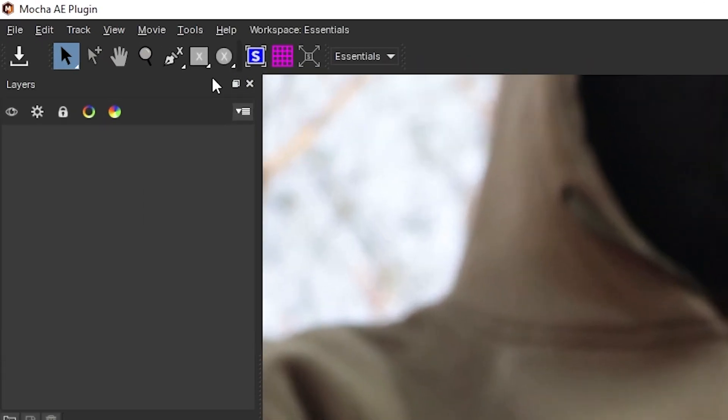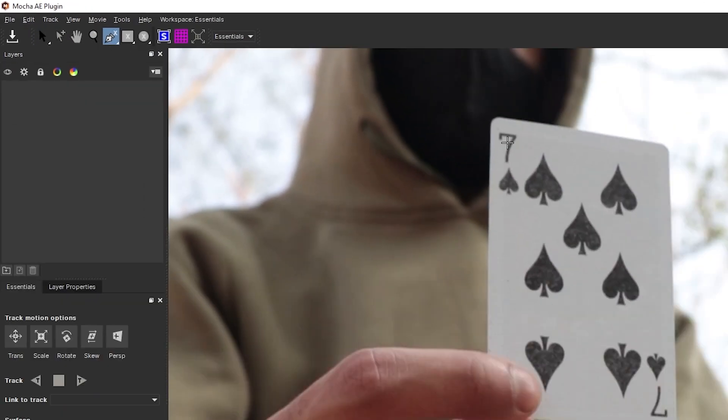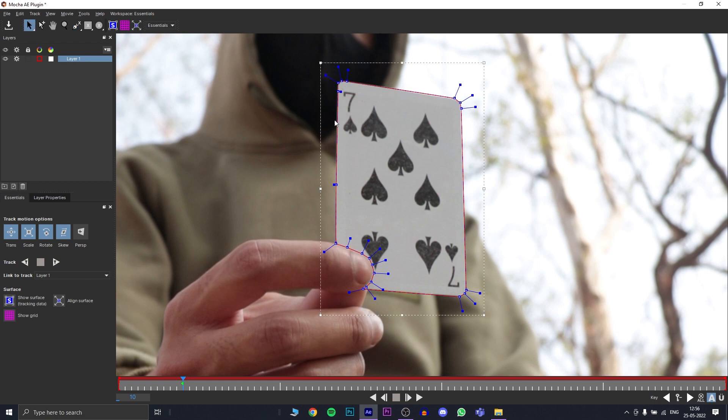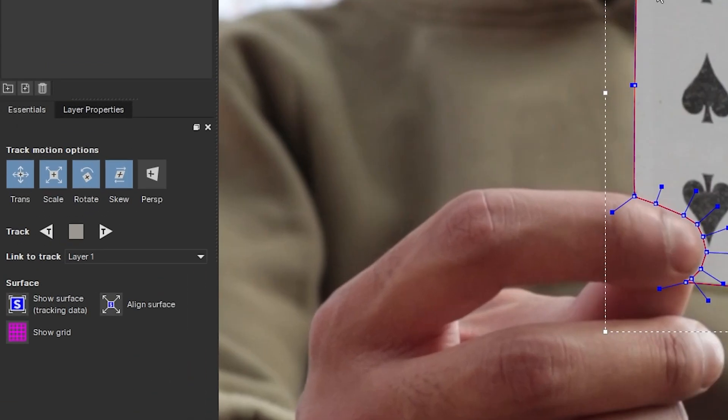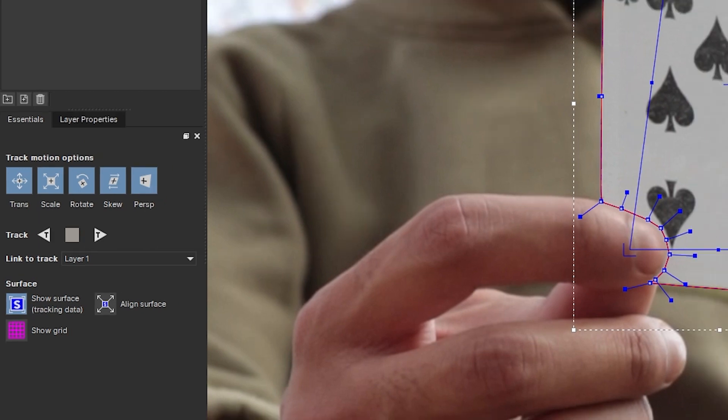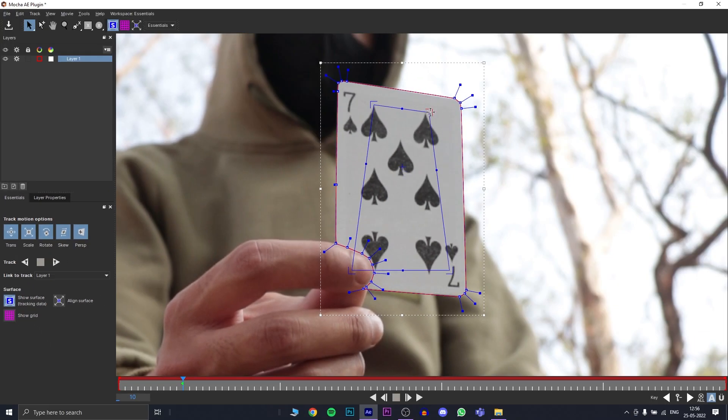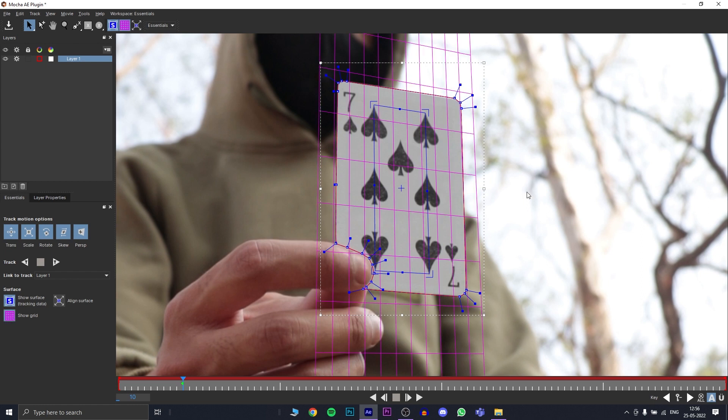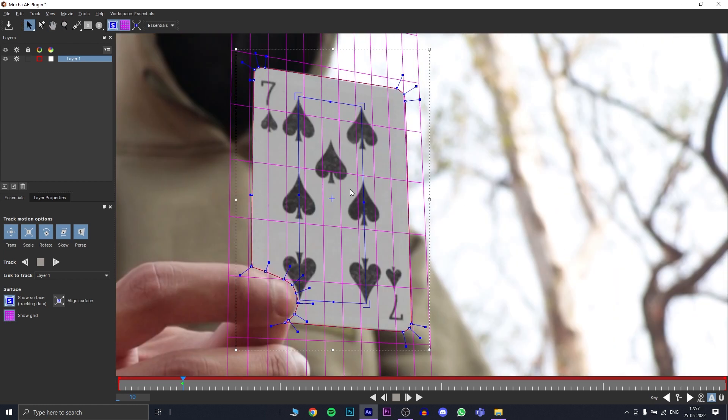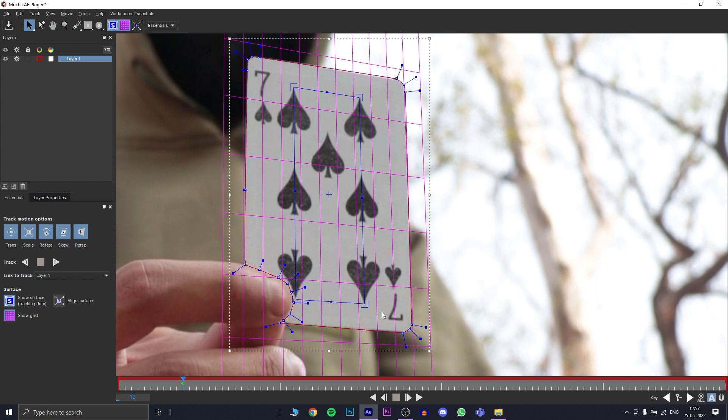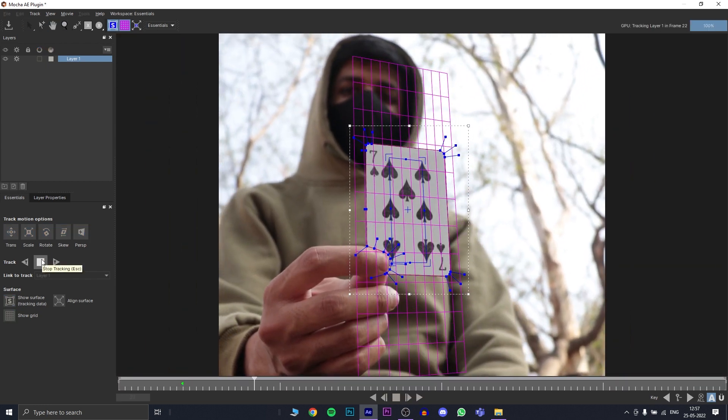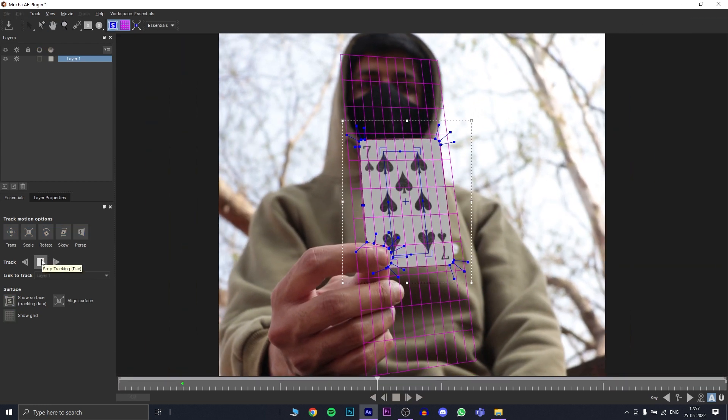Now you select the pen tool and you draw around the card that we're trying to track. In Track Motion options also enables Queue and Perspective. Now click on Show Surface Tracking Data which will bring up the four points that we need to align on the card. Also enable Show Grid which will give you a better understanding of the surface that you're tracking. Once aligned, click on Track Forward and let Mocha track your card.